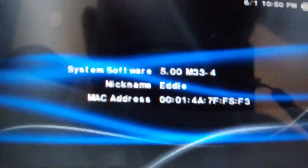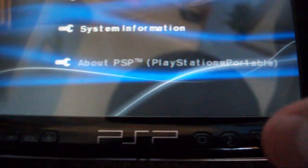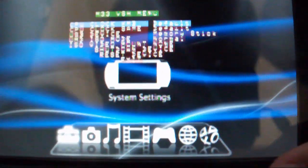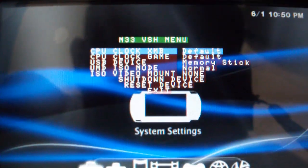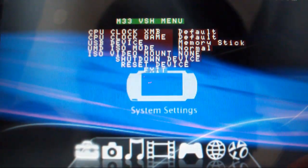And it says 5.0 M33-4, and then when I press the select button, the M33 VSH menu pops up.